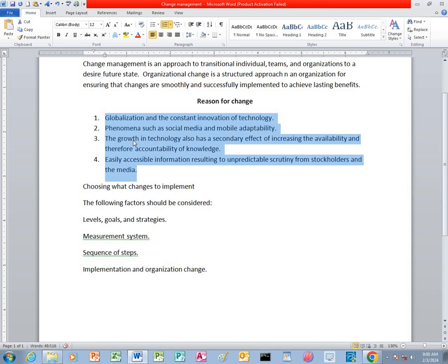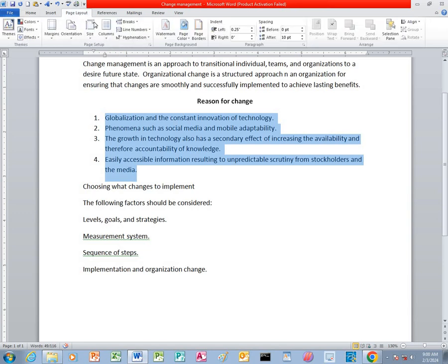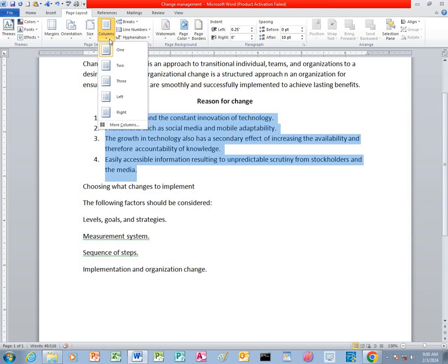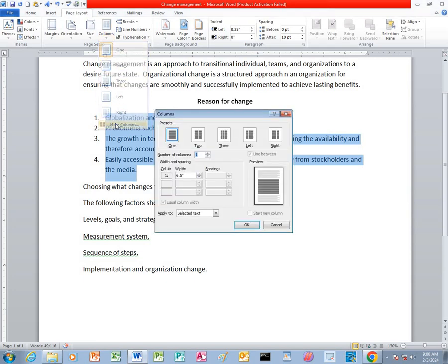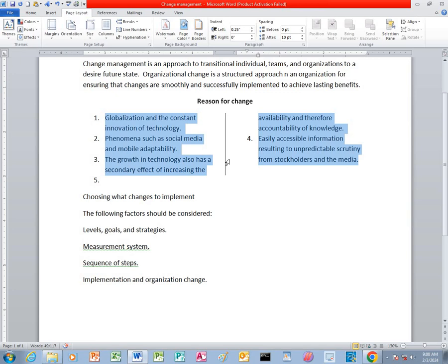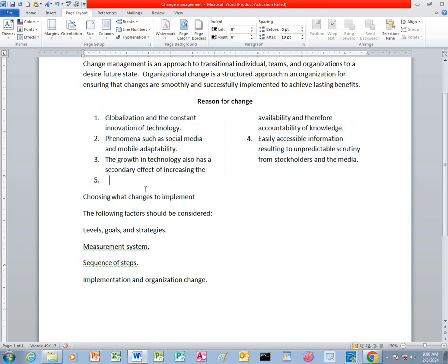After that, we are going to apply the page layout. We apply two columns to this specific text. We just click on Page Layout, then we click on Columns. After we click on Columns, we go to 'More Columns,' then we choose two, and we click 'Line Between' here. After that, you press OK, and you can see that it automatically separates the whole text into two columns.